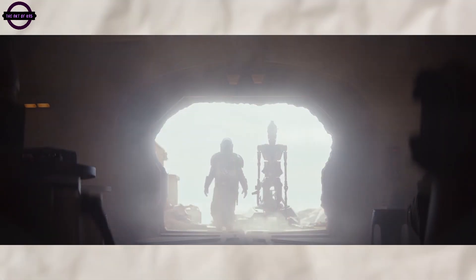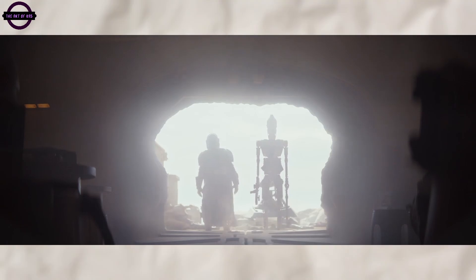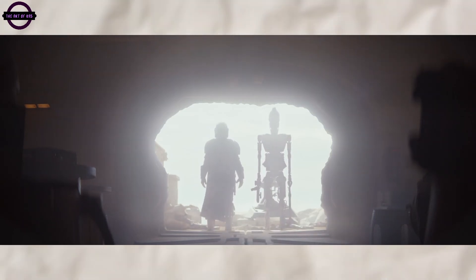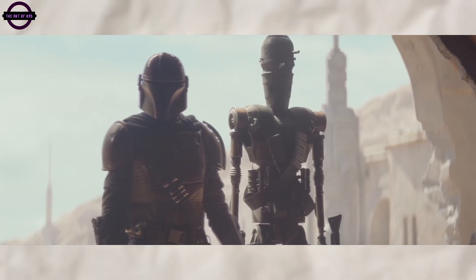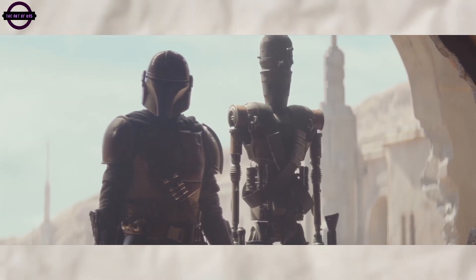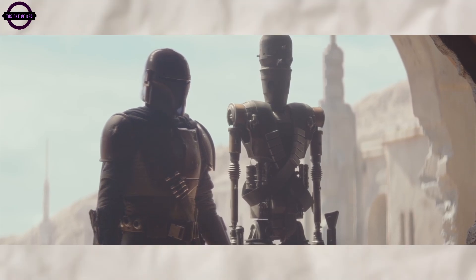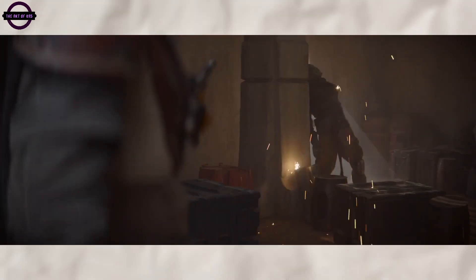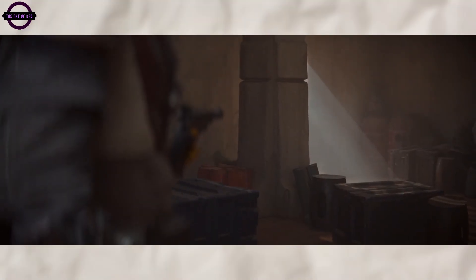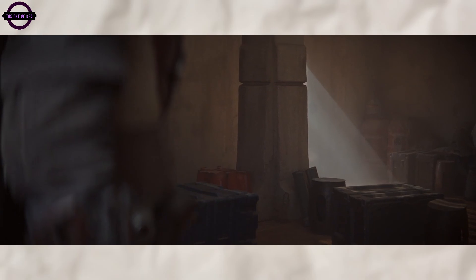With its rich lore, compelling characters, and boundless potential for epic quests and thrilling encounters, The Mandalorian stands as a prime candidate for a video game that would undoubtedly captivate fans and newcomers alike.